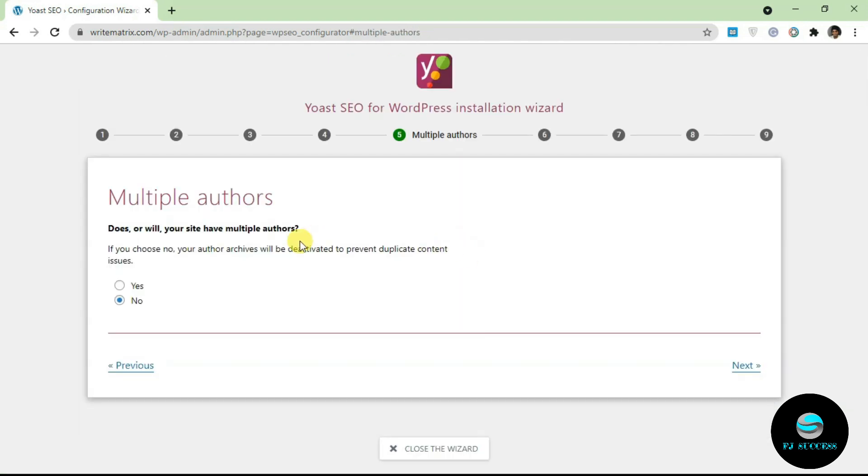Next up is the author selection. If your site has multiple authors, just select yes. If you have just one author, make sure you select no. It's going to help you to prevent duplicate content if you have more than one author.